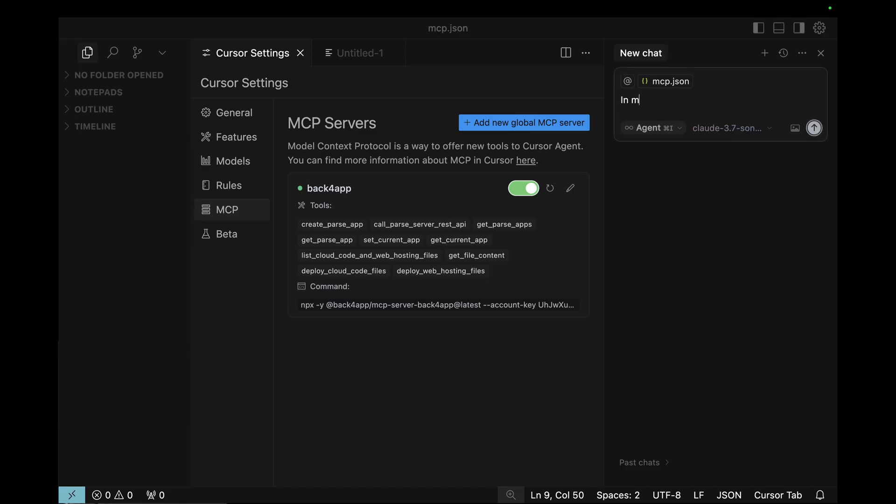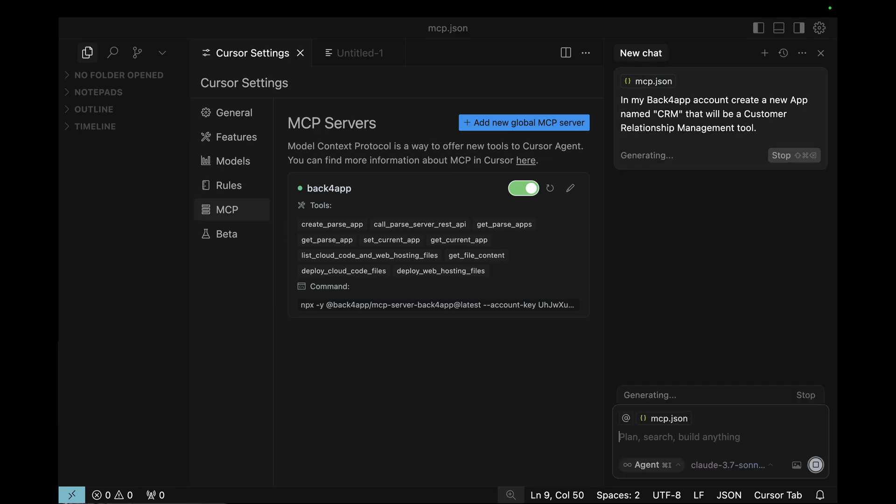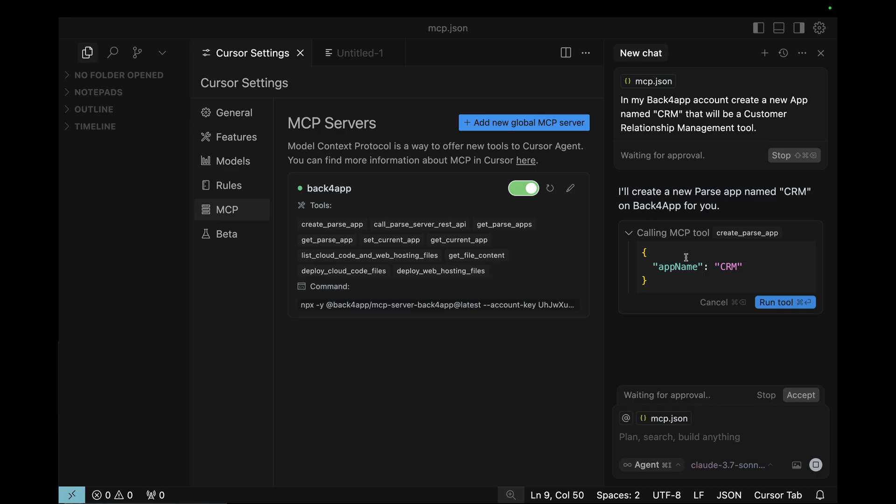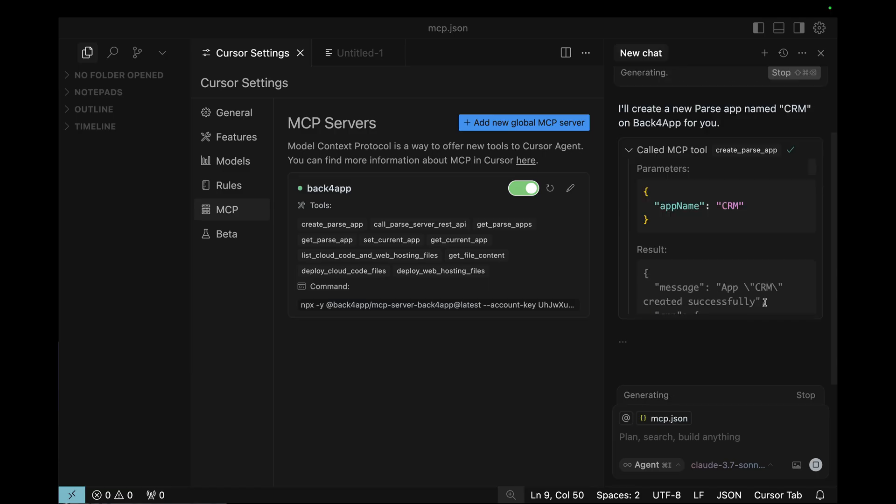So, in my Back4App account, create a new app named CRM that will be a Customer Relation Management Tool. Hit Enter. And for every single step it identifies it needs to do, it will ask for authorization. You can open up to see exactly the steps that are going to be performed and click Run Tool if you authorize. If you do, you will also get a response telling what was done.